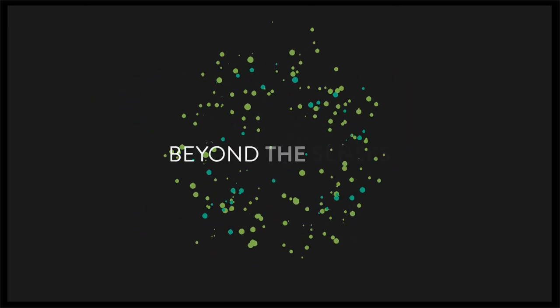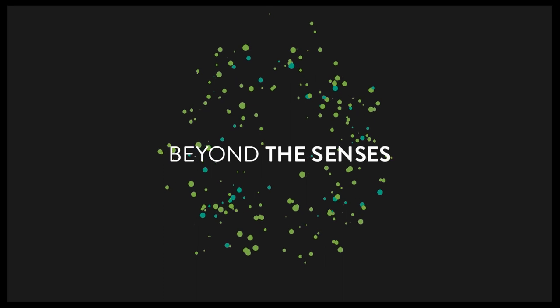Now, welcome on board to explore our universe beyond the senses.